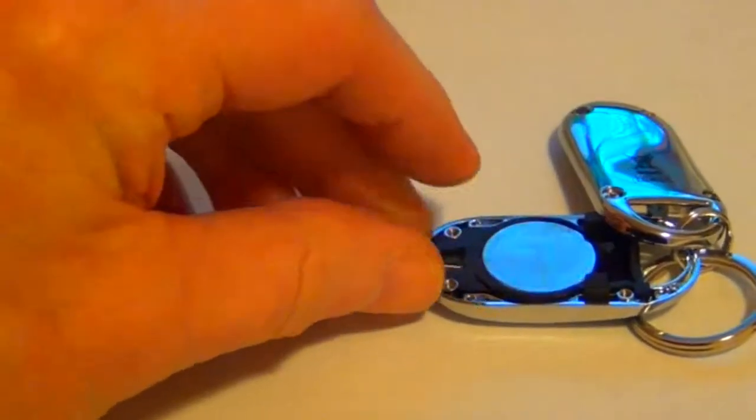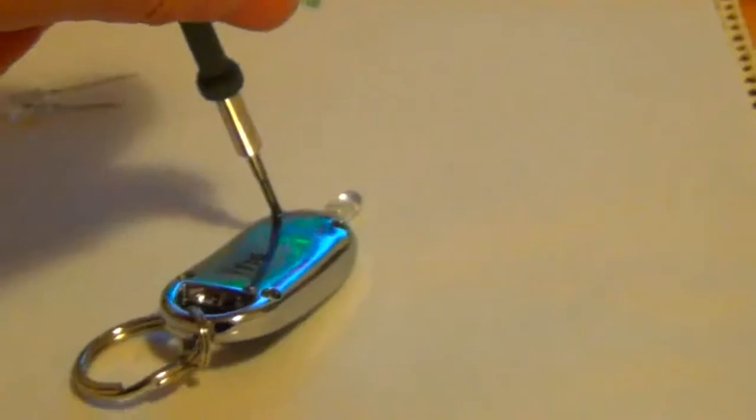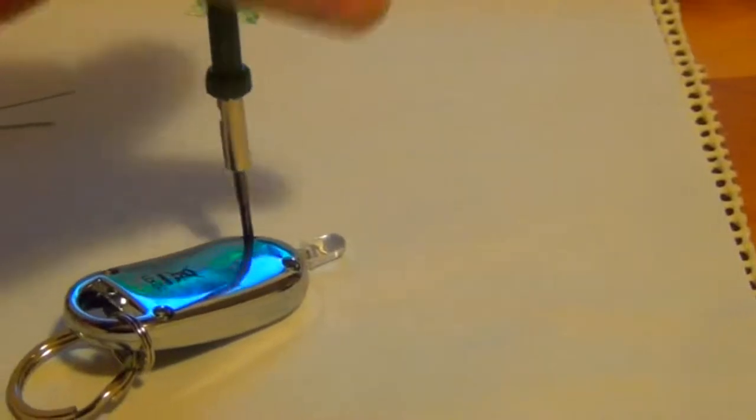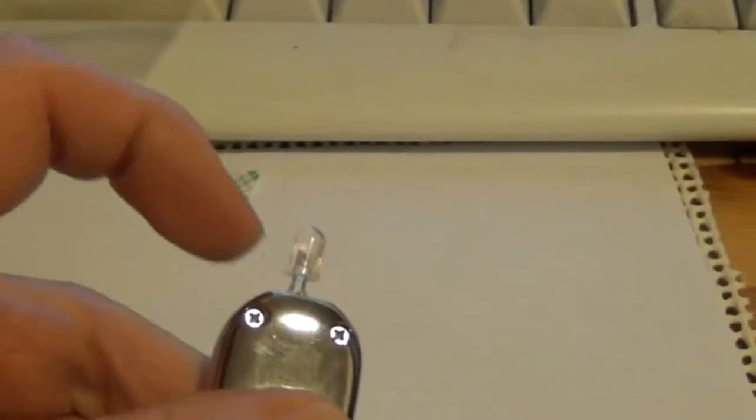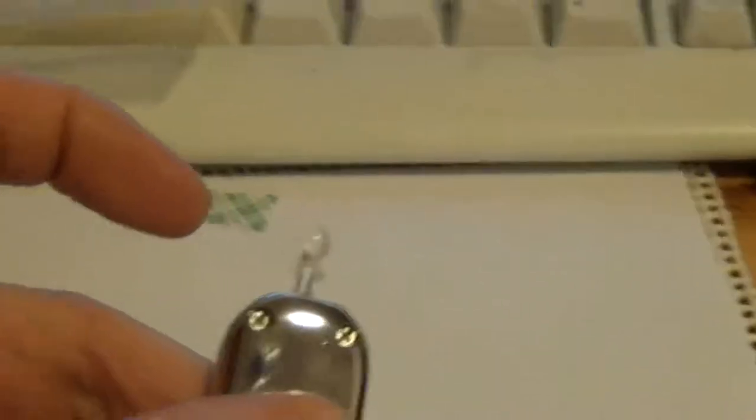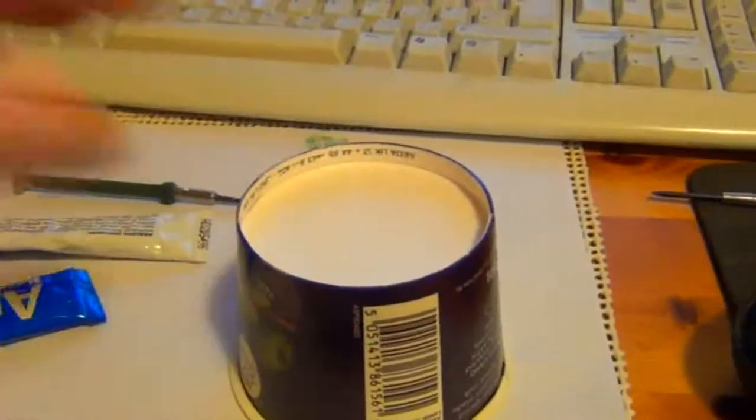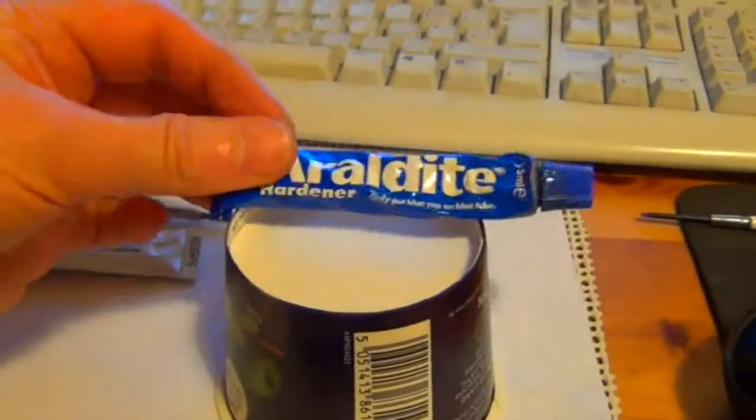There you are. Now the LED has to be protruding about just under a centimeter. To keep it there, you need a blob of glue.